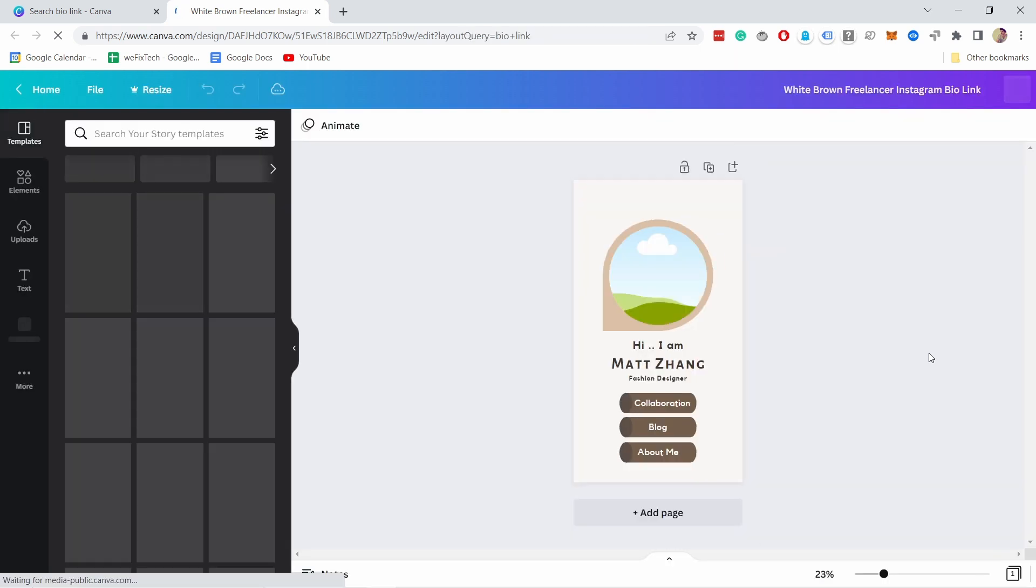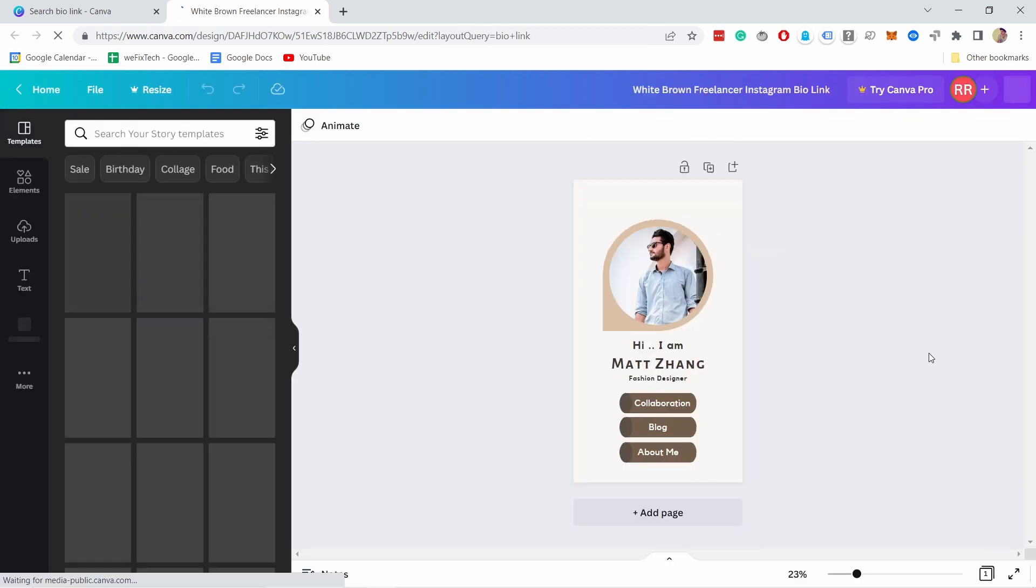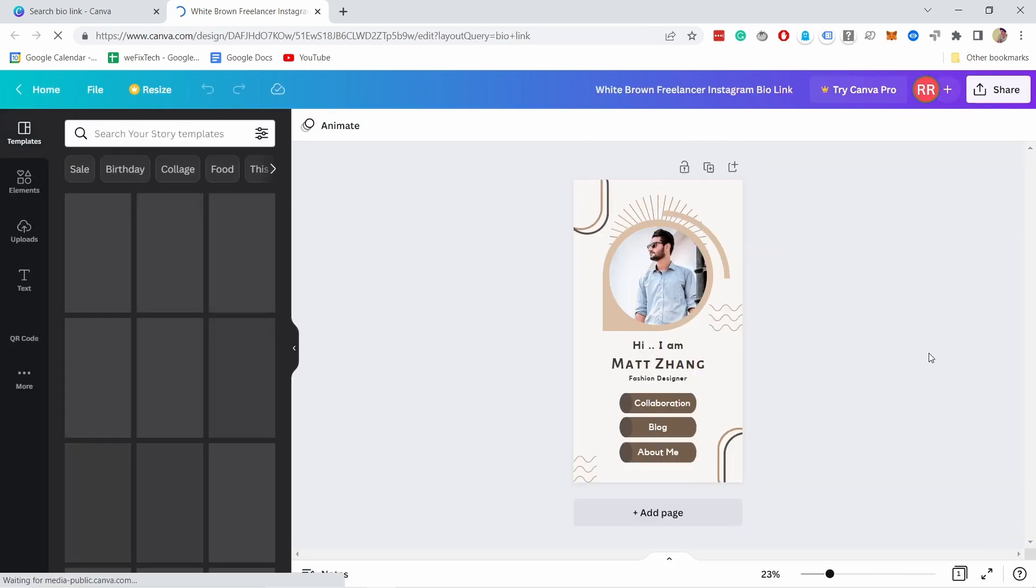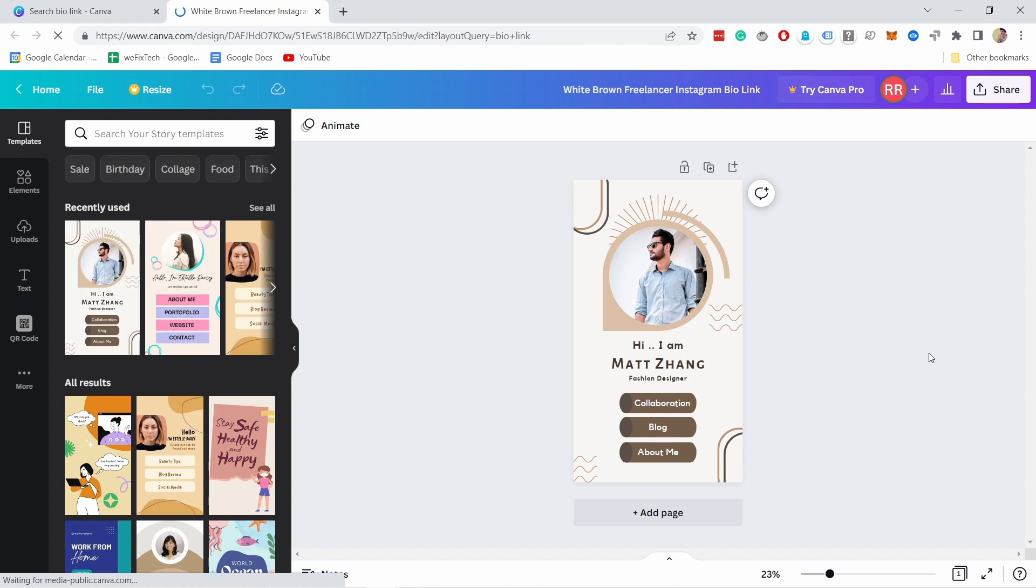Now you'll open up the editor. And just quickly, this works with all the templates with Canva, it looks exactly the same.